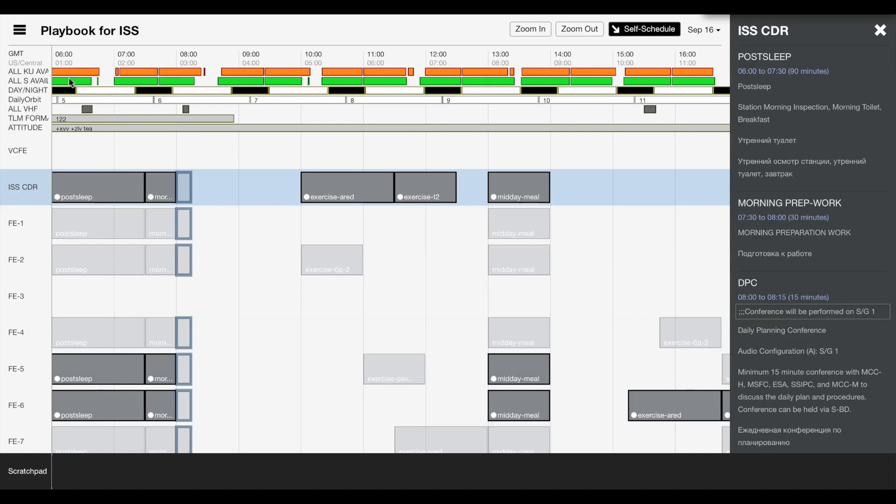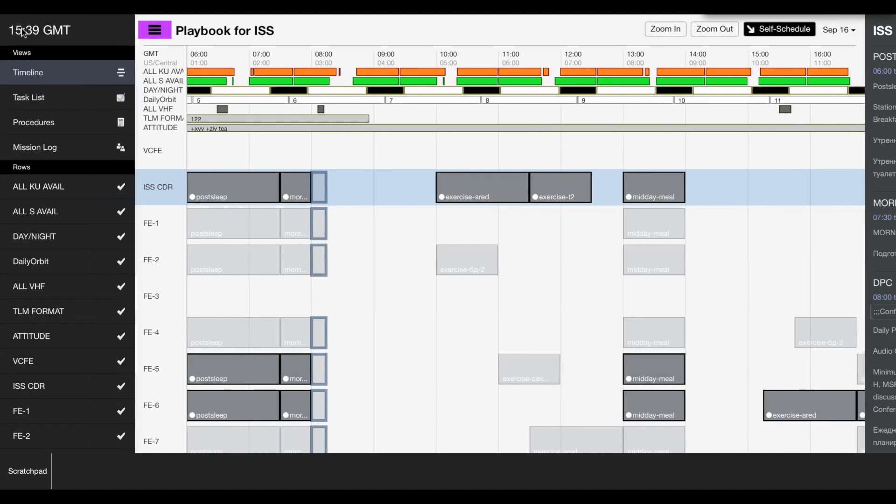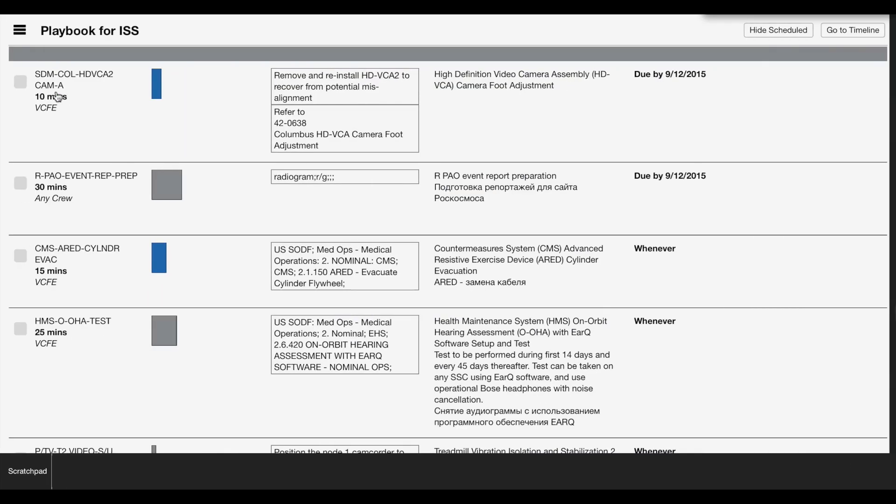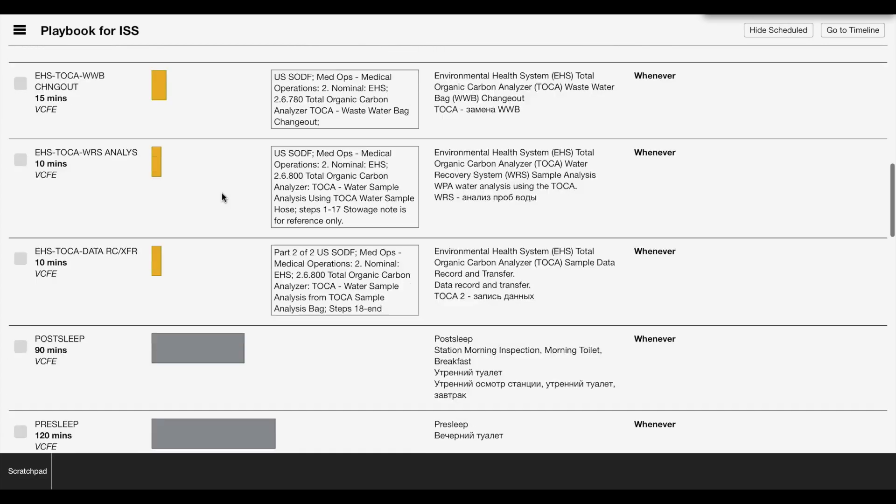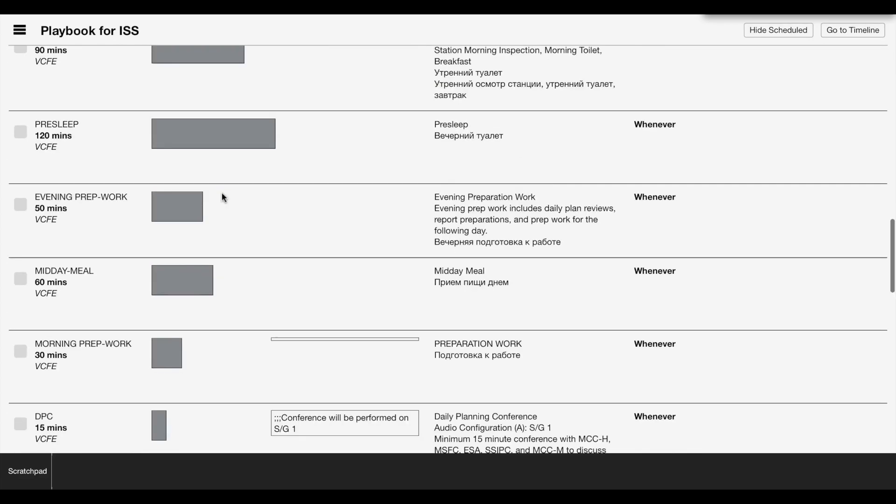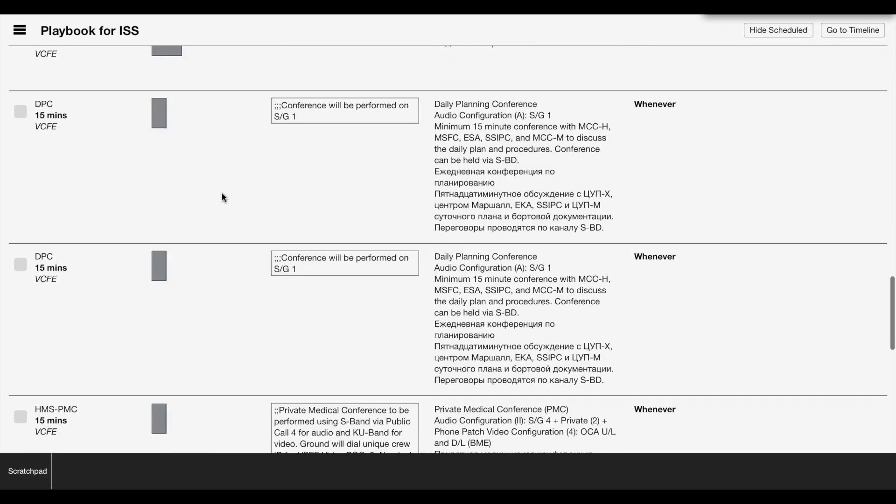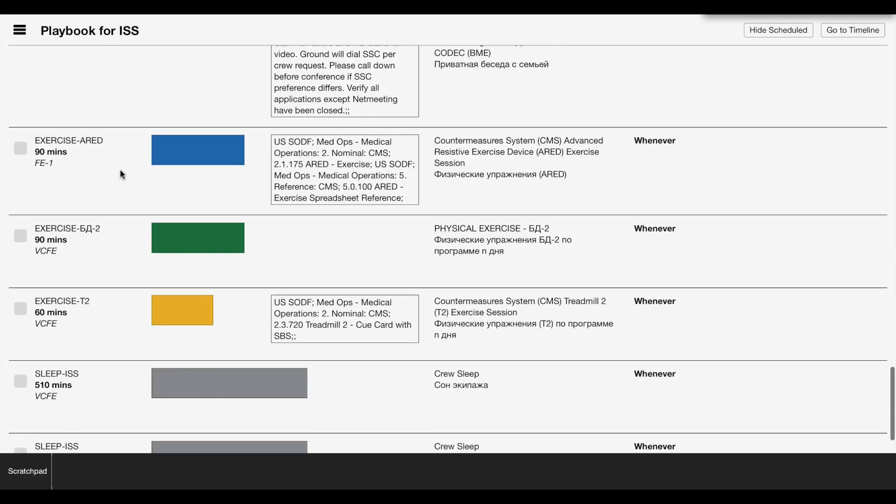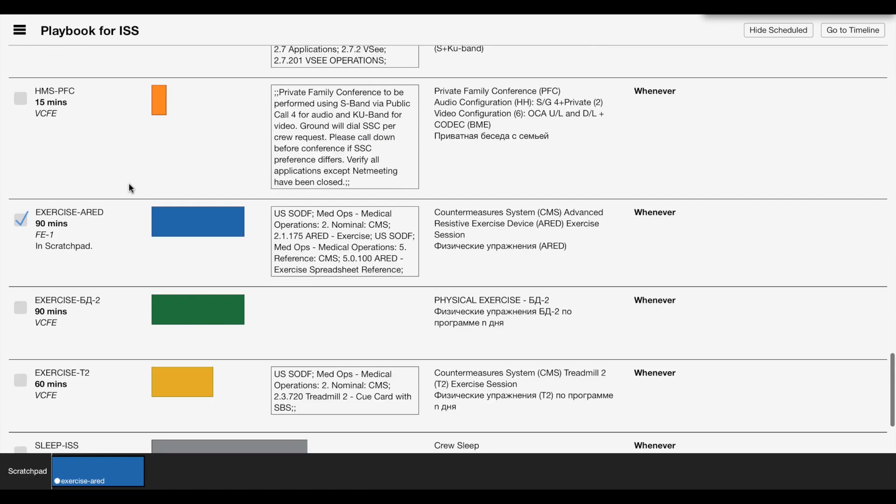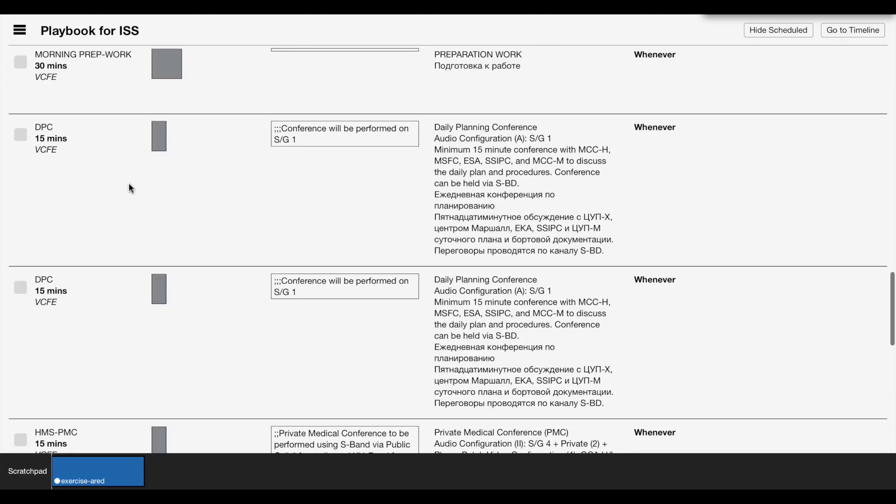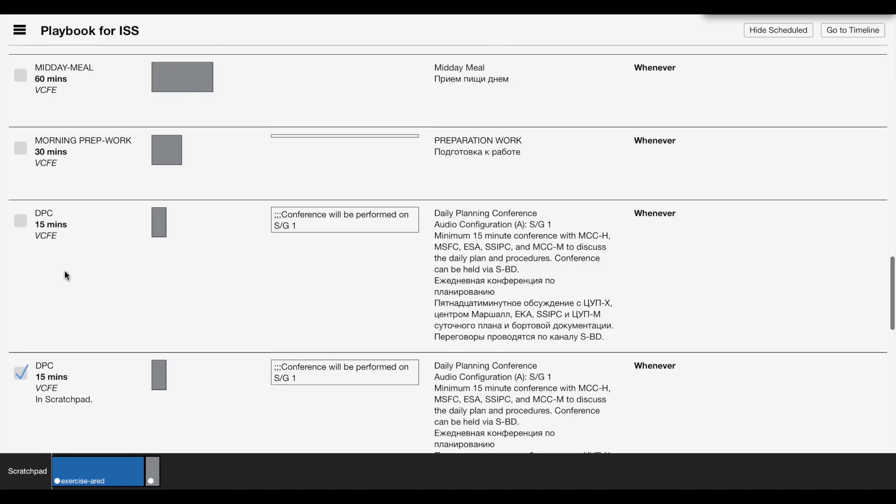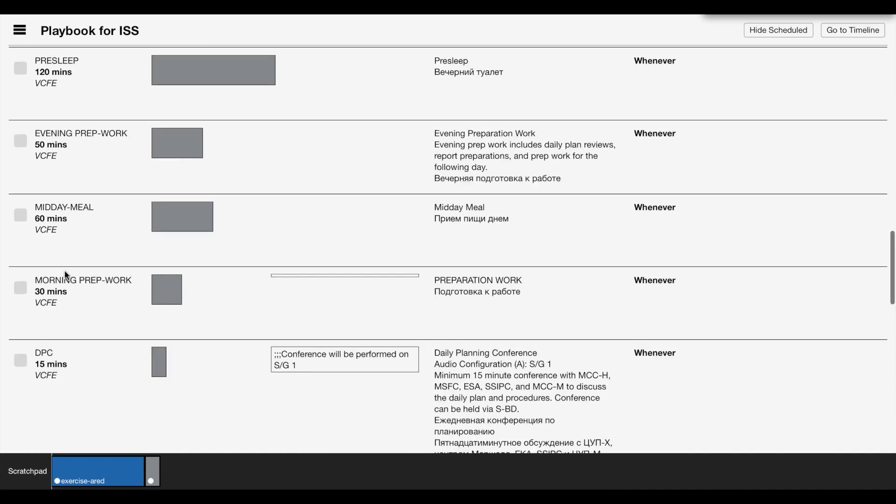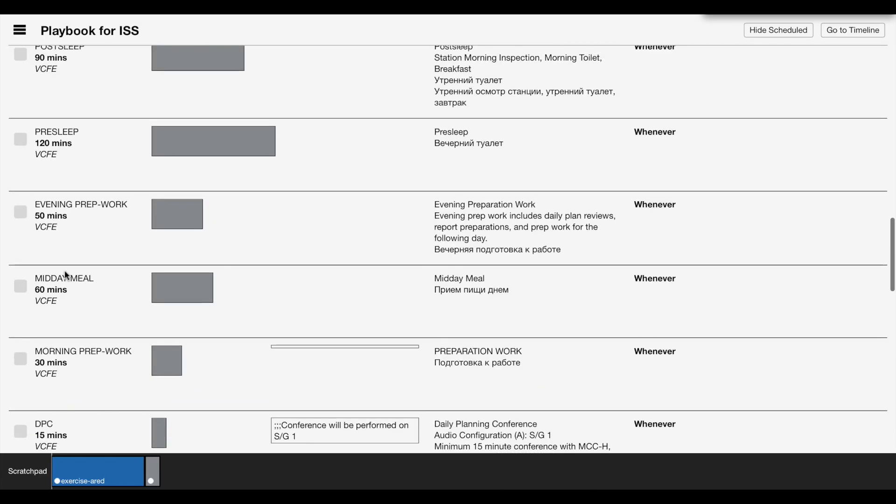Okay, we're going to go ahead and start and have Andy schedule a couple of activities from the task list. We'll pick a couple here. First of all we'll pick an exercise, say we'll pick his A-RED exercise, then we'll pick a conference, a DPC conference, and let's see, how about we'll schedule his meal as well.